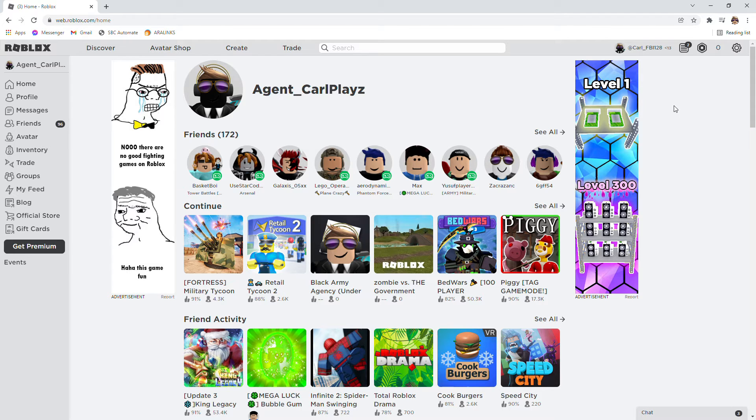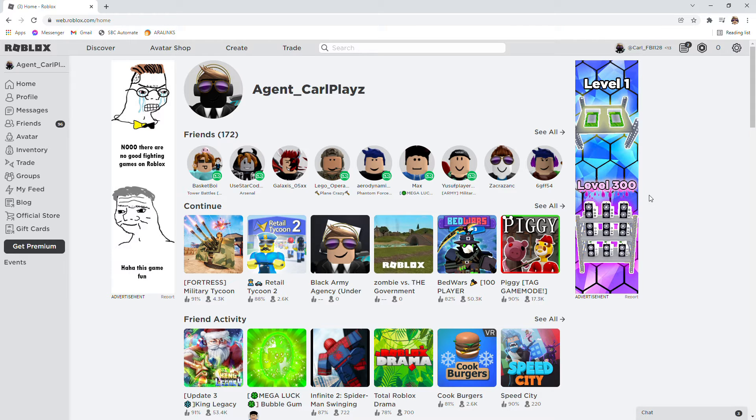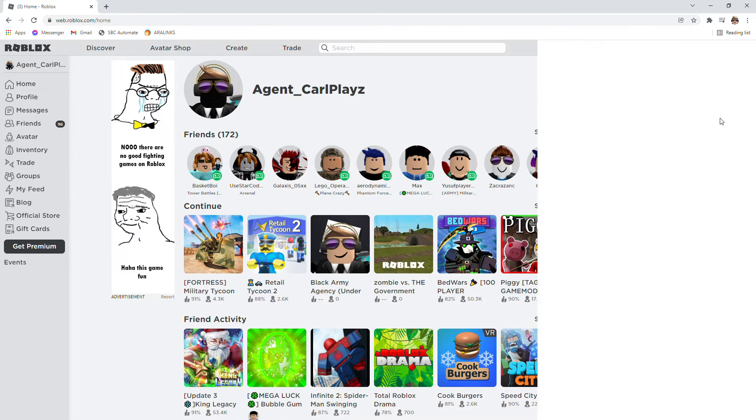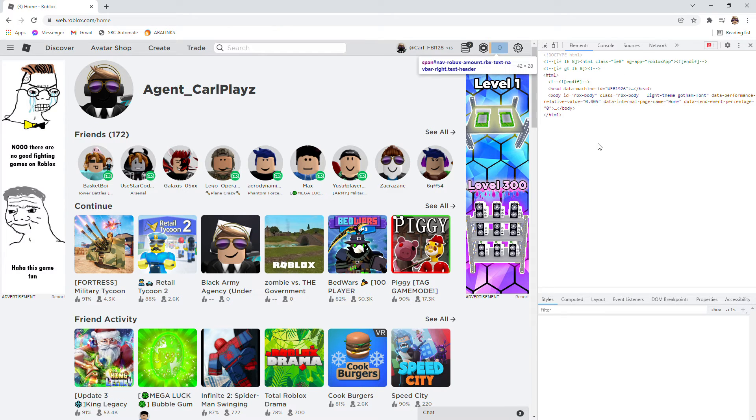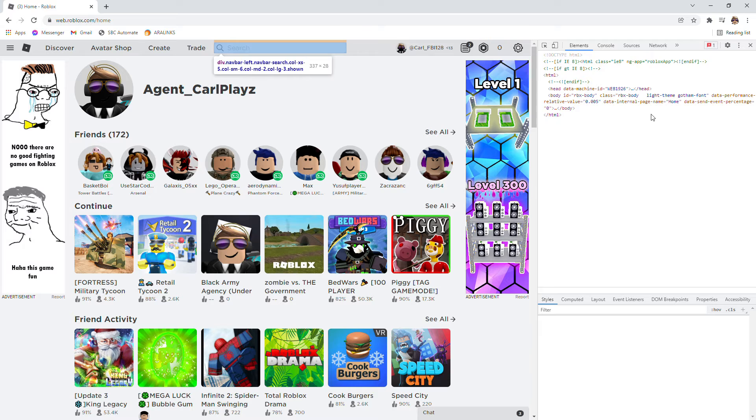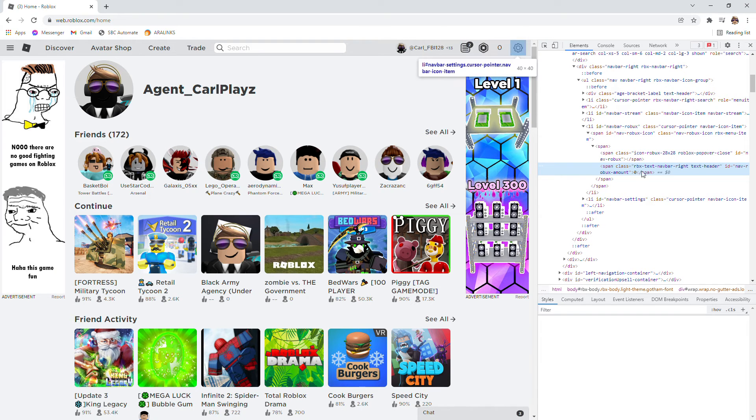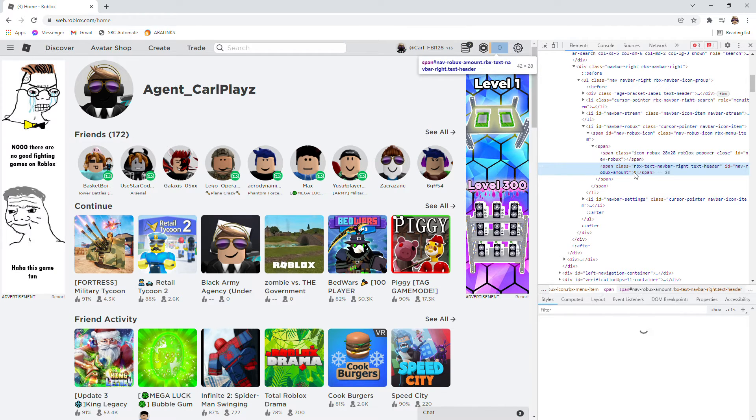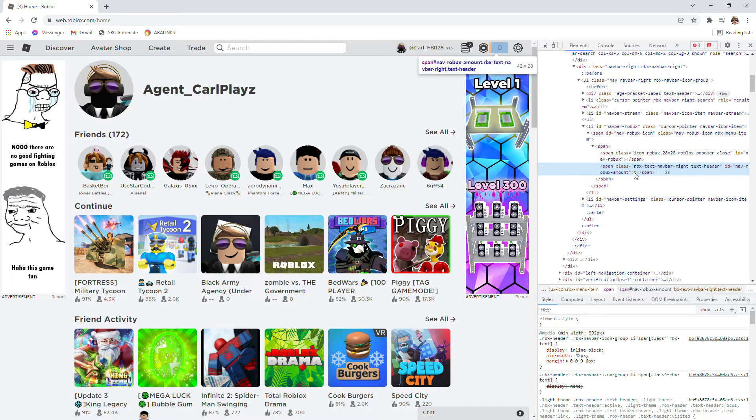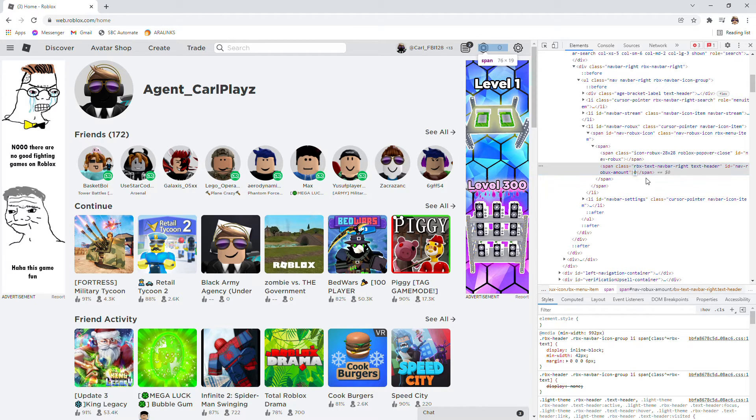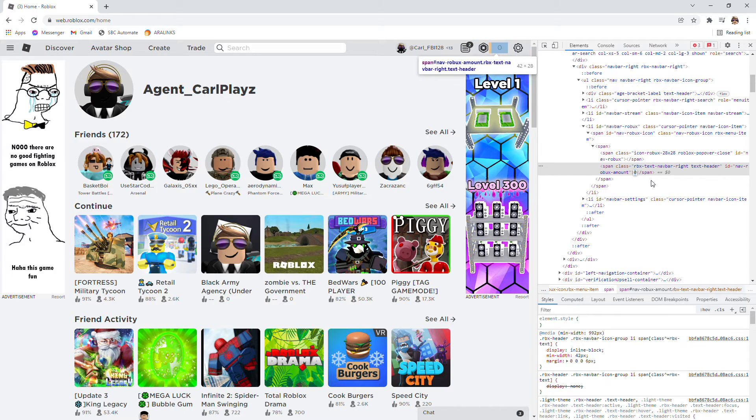Right-click, go to inspect, and wait for it to load. Then you'll see this. Don't worry, this won't get you any virus or malware or anything. Right-click again, edit the text, and then just write anything you want.